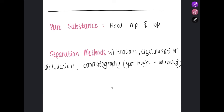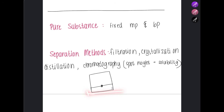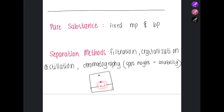In chromatography, the spot height represents solubility. As the solvent moves up the chromatogram, the components separate. If a substance travels a shorter distance, it has lower solubility in that solvent. If it travels a greater distance, it has greater solubility. If a substance does not separate at all, it is not soluble in that solvent — you can change the solvent and the substance will then separate.